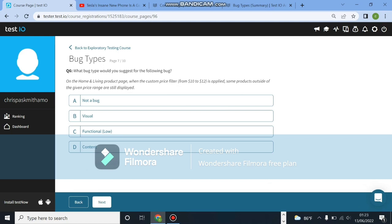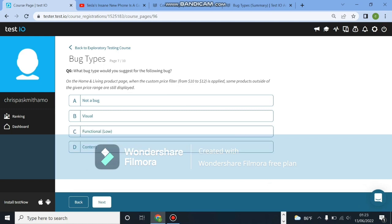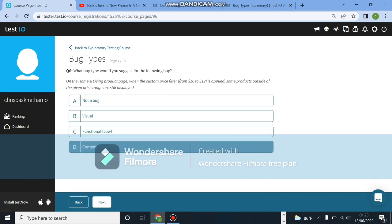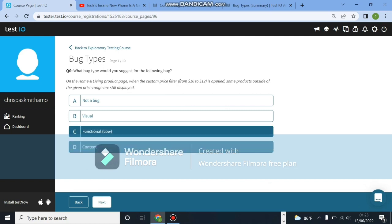What bug type would you suggest? On the home and living product page, when the custom price filter from $10 to $12 is applied, some products given the price range are still displayed. This is a functional and a low functional bug. There are different levels of these bugs: functional low, high and critical. You'll see them as we continue.